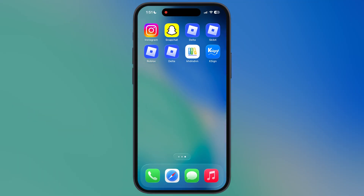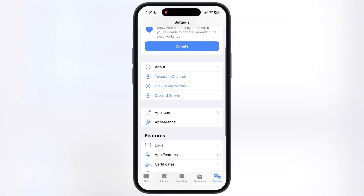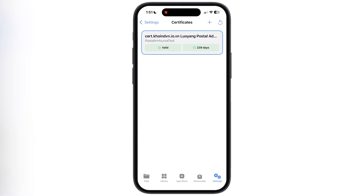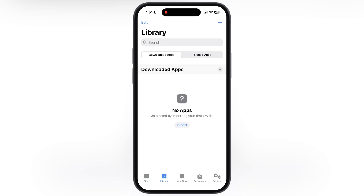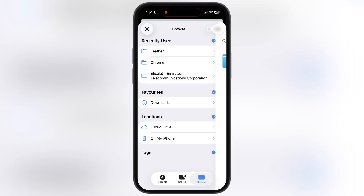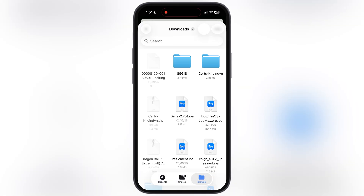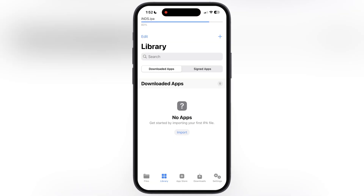After restart you are all set to open the KSign app. In this KSign we do not need to import an enterprise certificate, because the certificate is already built in. Now I am going to show you how to install an IPA file using KSign. Go to the library section, hit import, then hit import from files, and you will be directed to the file manager. Locate and select the IPA file which you want to sideload.